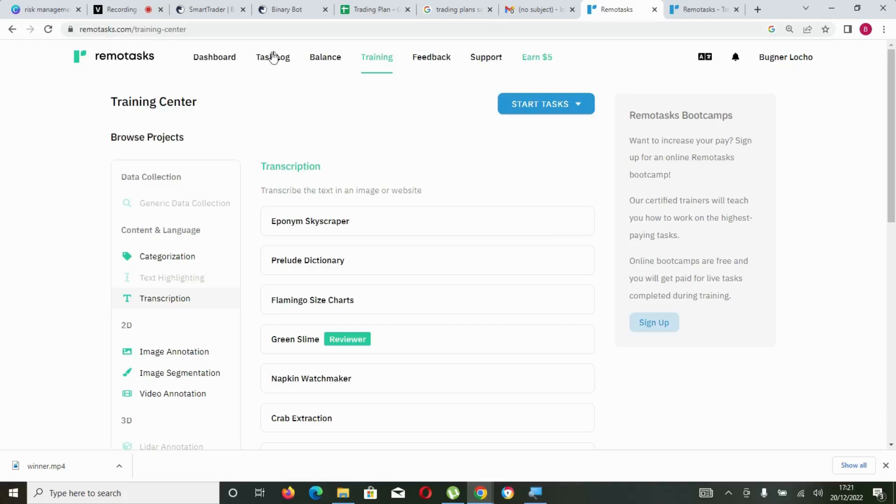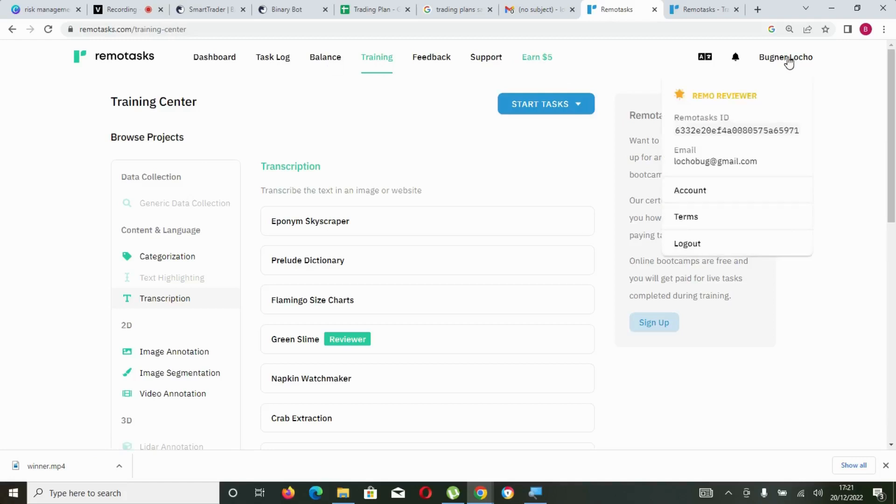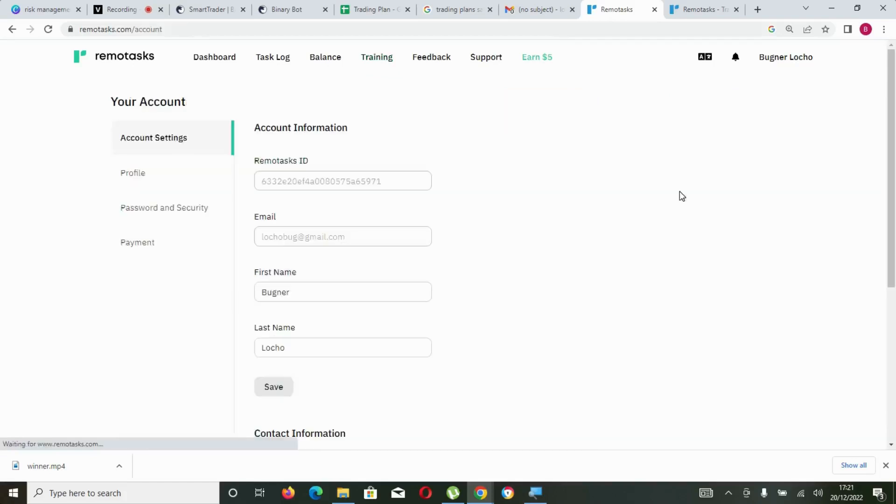If you are anywhere on this particular dashboard - either on Dashboard, Task Log, Balance, Training, Feedback - anywhere you need to come is just here and then click on Account. Once you click on Account...